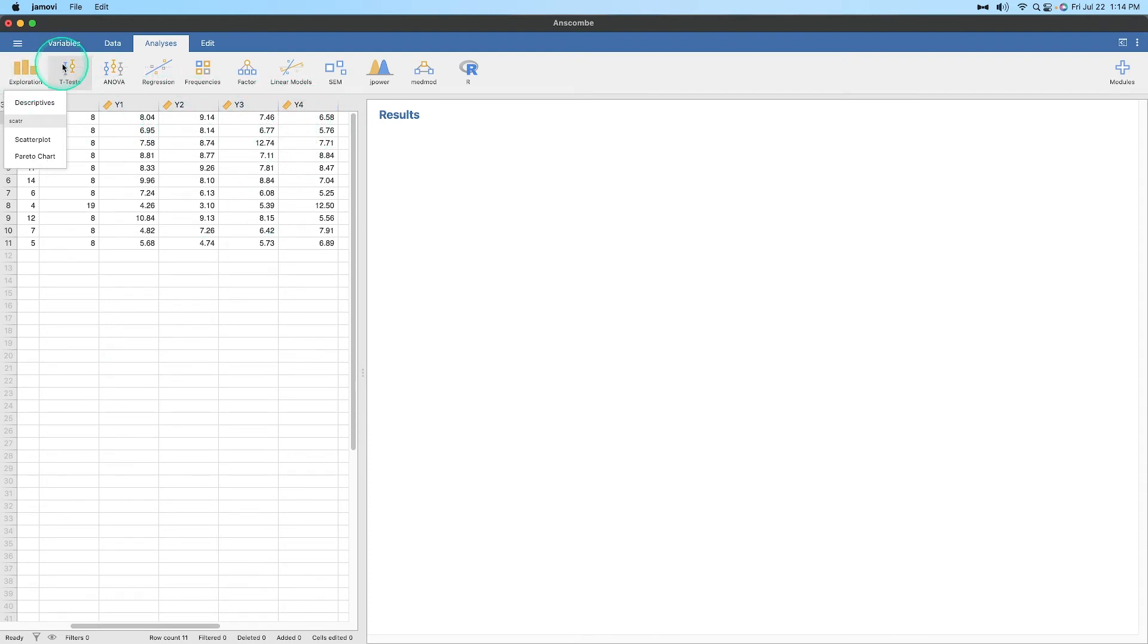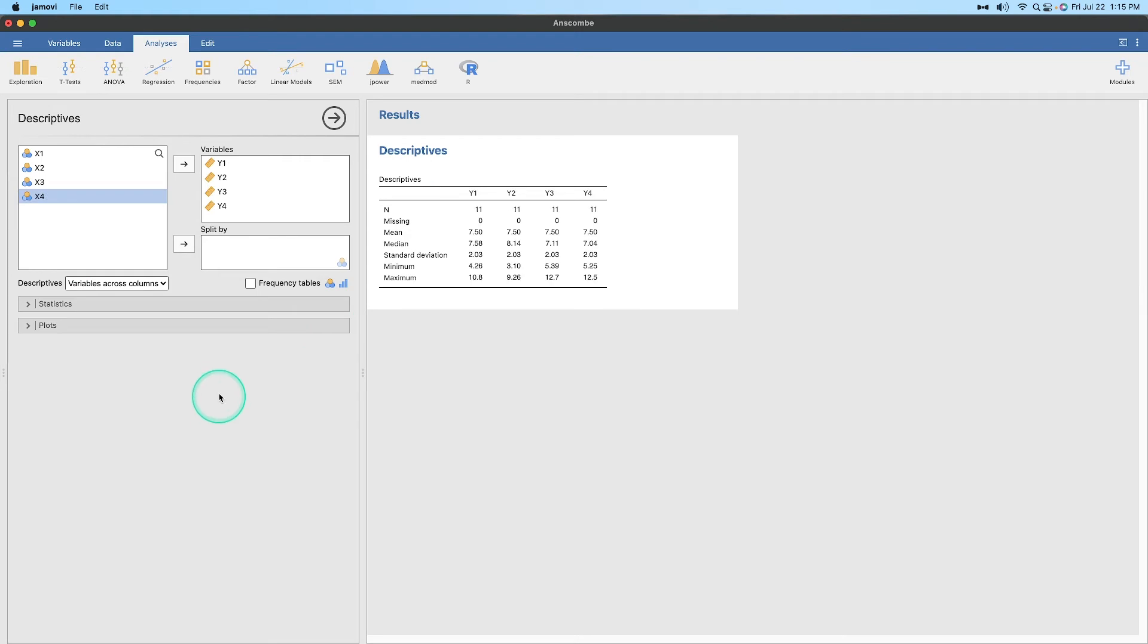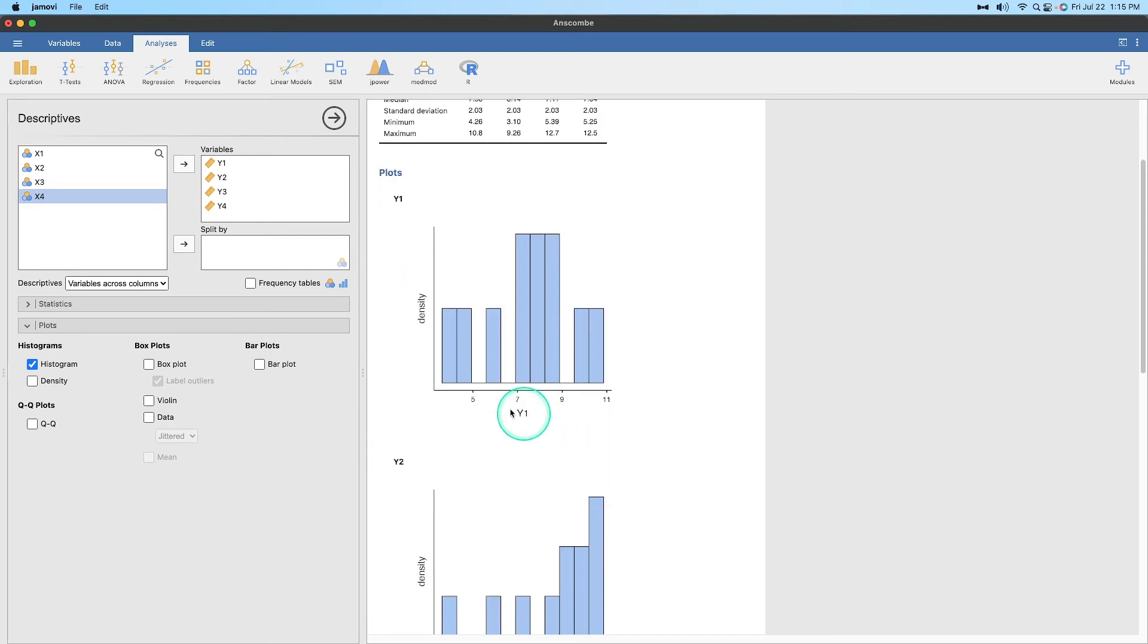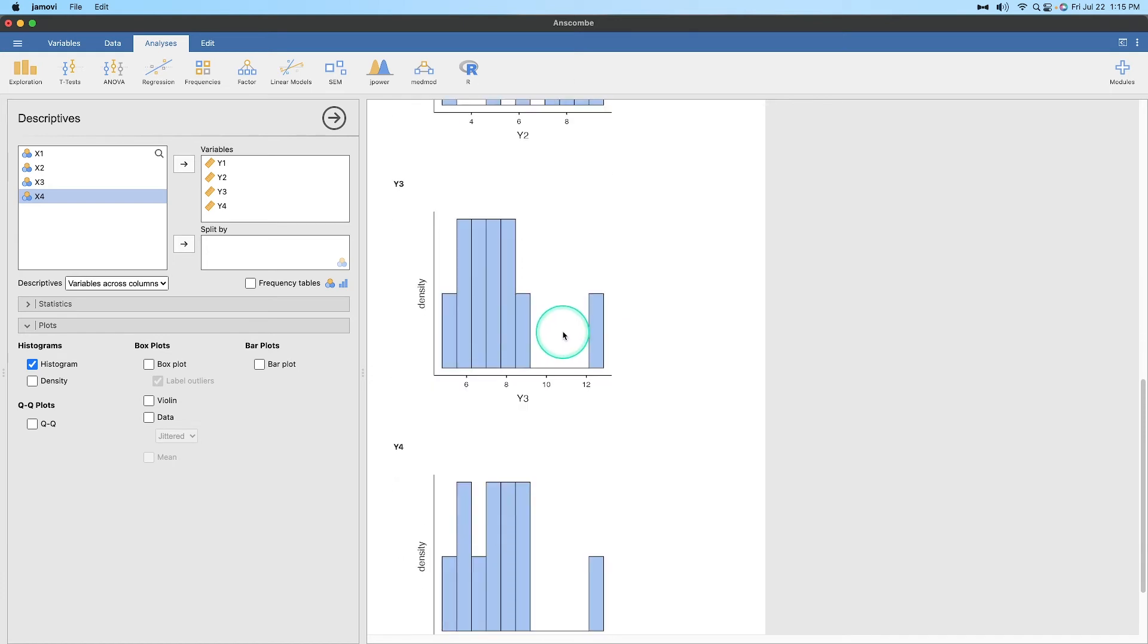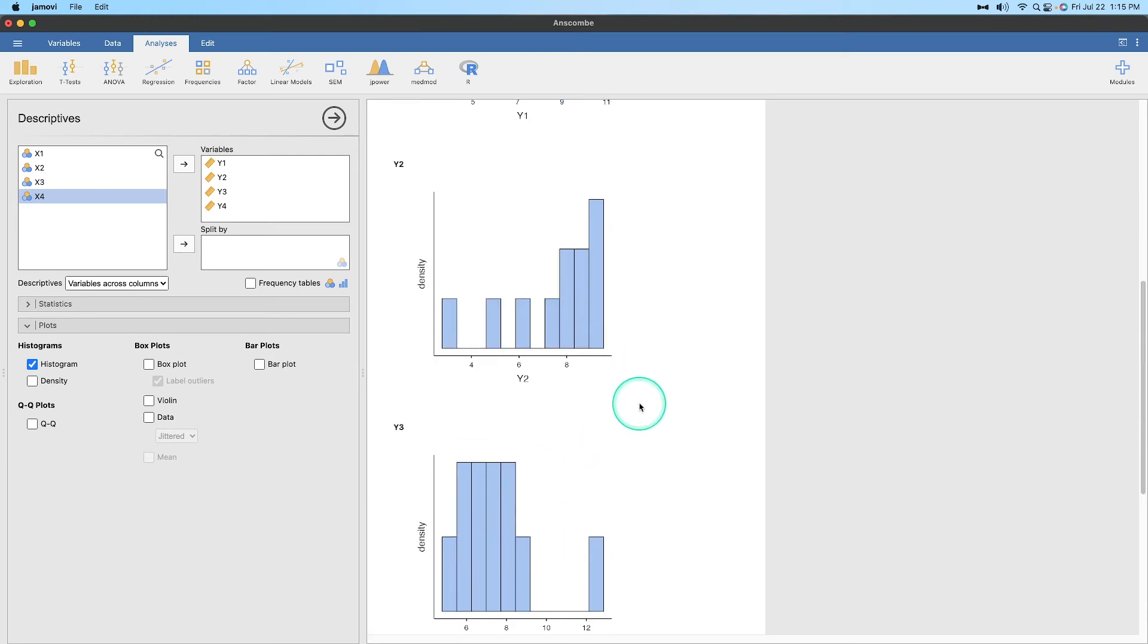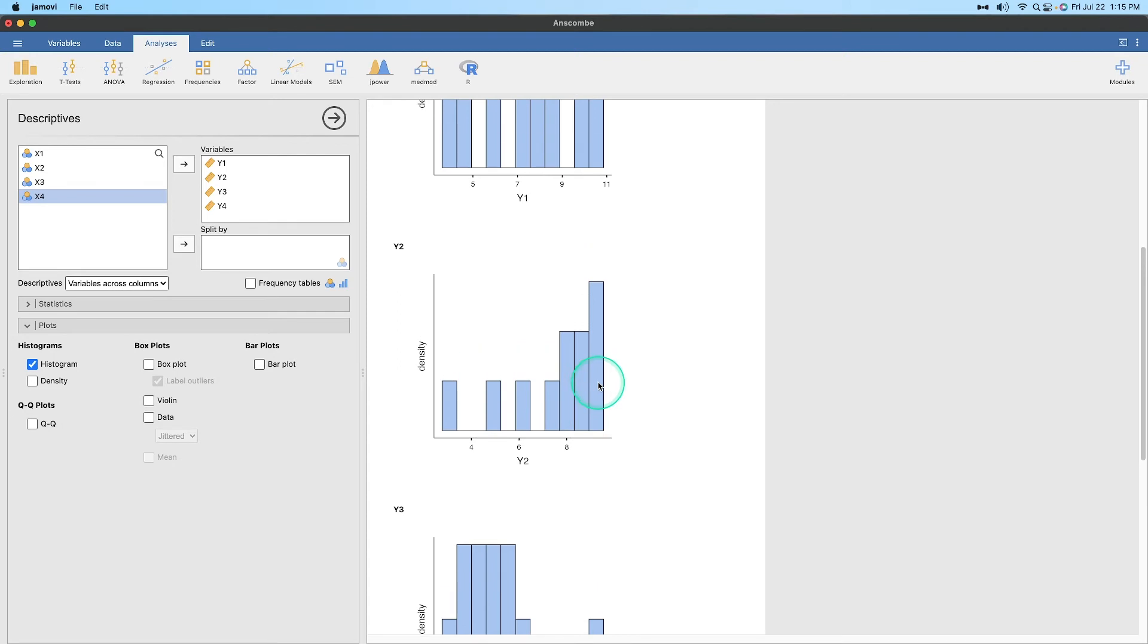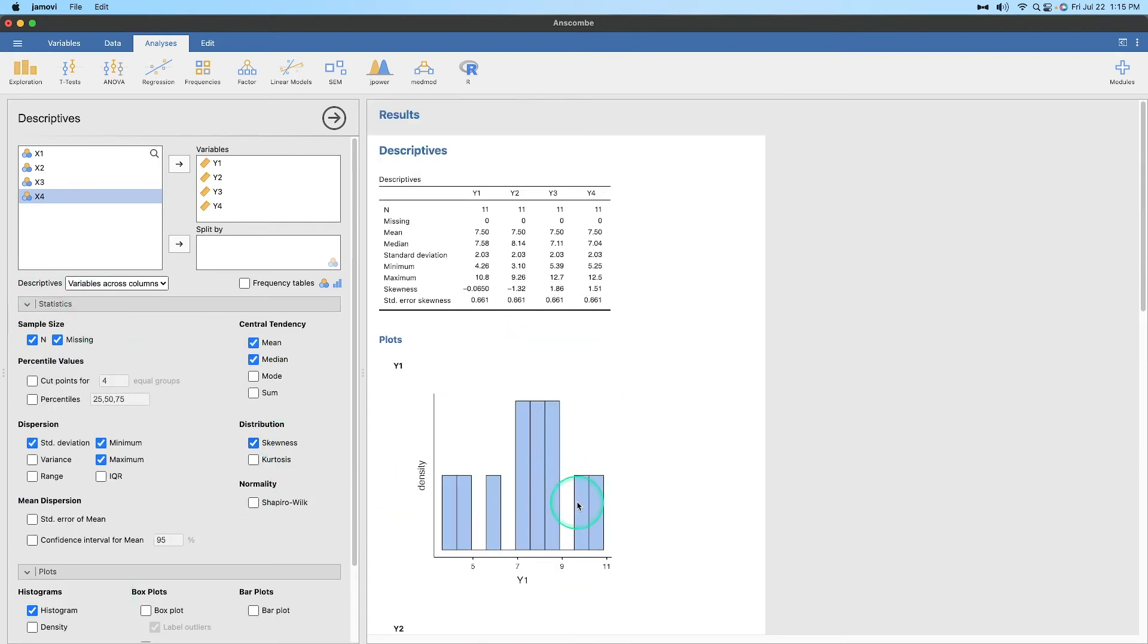So let's go to exploration, and let's get descriptive. We're going to put Y1 and Y4 in variables. And let's get some plots in here, and let's get our histogram. Y1, fairly normal. Y2 may not have—Y2 is very skewed. Y3 looks like it has an outlier. And Y4 kind of looks like it has an outlier. So Y2, Y3, and Y4 look to be a bit skewed. So let's see what their skewness values are.